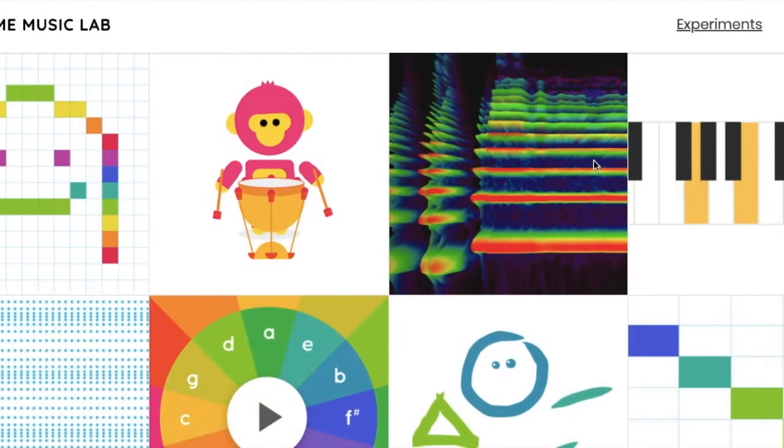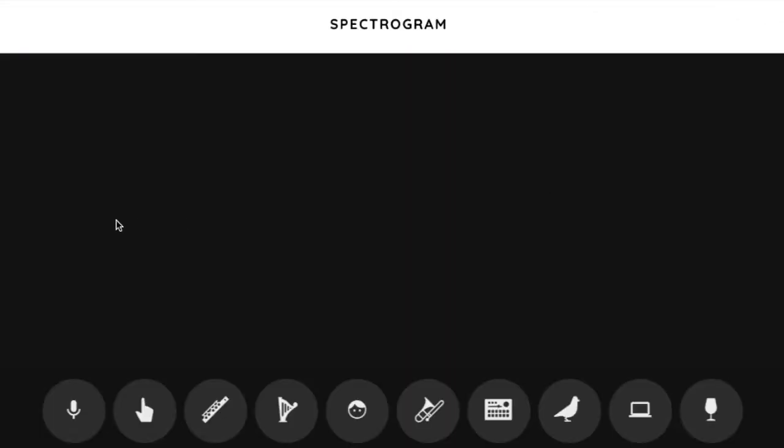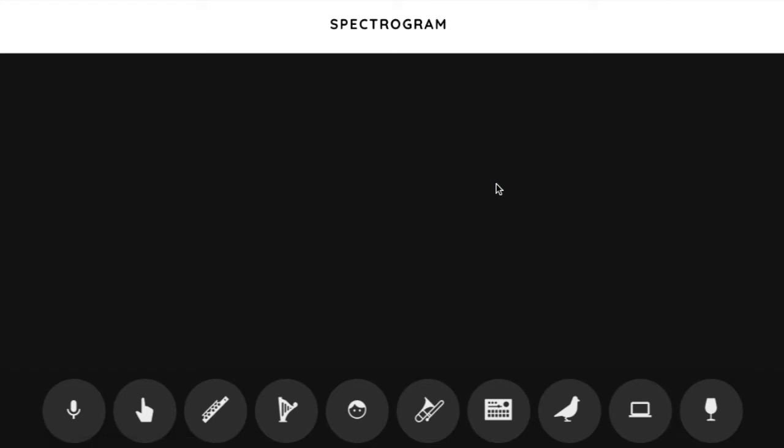Okay, let's check out Spectrogram. Welcome to Chrome Music Lab once again. We did Song Maker, we've done Rhythm, today we're going to do Spectrogram. So what you're seeing, let me open this up.